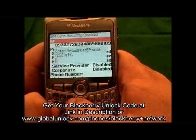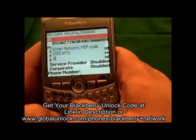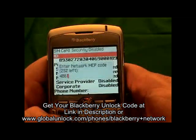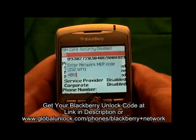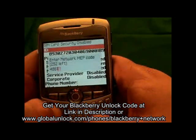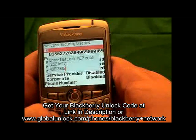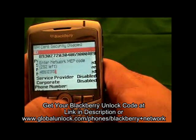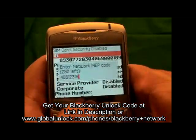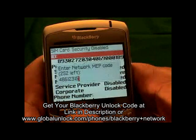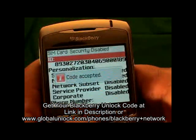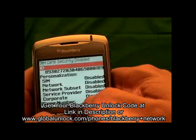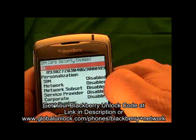Now you will enter the unlock code, which is 48912315. Once you have done that, hit the button in the center of the phone and watch what happens — Code accepted. That means your phone is unlocked, and you will also notice that your network is now disabled.